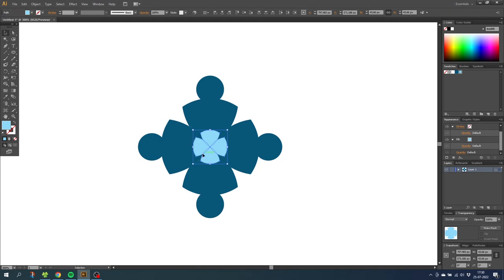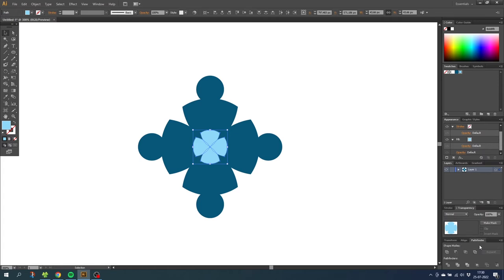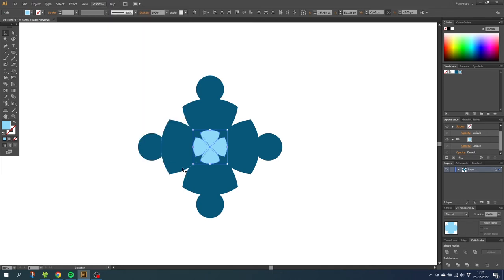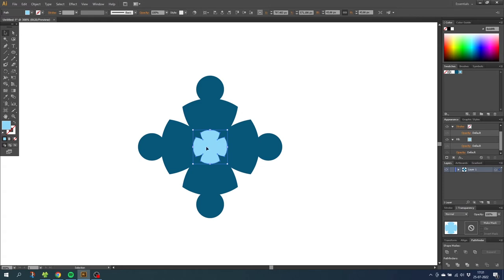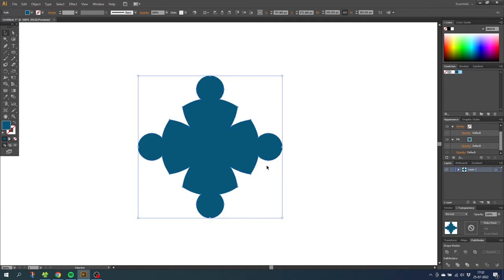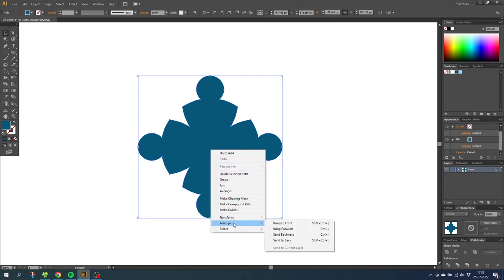First, we need to unite these shapes. With the light blue shapes selected, go to the Pathfinder panel — if it isn't open, go to Window then Pathfinder. Click the Unite button. Now all the light blue shapes are merged into one. Do the same for all the dark blue shapes: select them and click Unite. The light blue shape went behind the dark blue shape, so right-click the dark blue shape, go to Arrange, and Send to Back. Now the light blue shape is visible again.